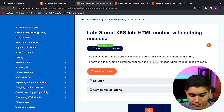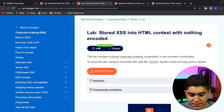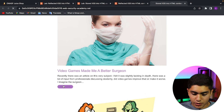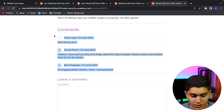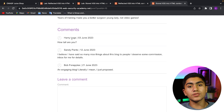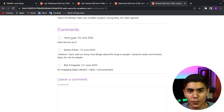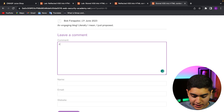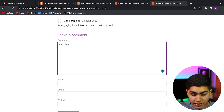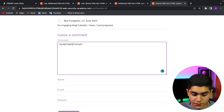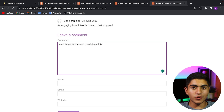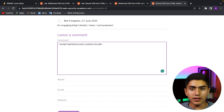Next we have stored XSS. This lab contains a stored cross-site scripting vulnerability in the comment functionality. To solve the lab, submit a comment that calls the alert function when the blog post is viewed. I'll go to any post — as you can see, there are comments from other people. If I write malicious code as a comment and someone else opens that page, that code will get rendered into their website and their computer will also get injected with that code. In the comment, I'll write the script tag calling alert with document.cookie.